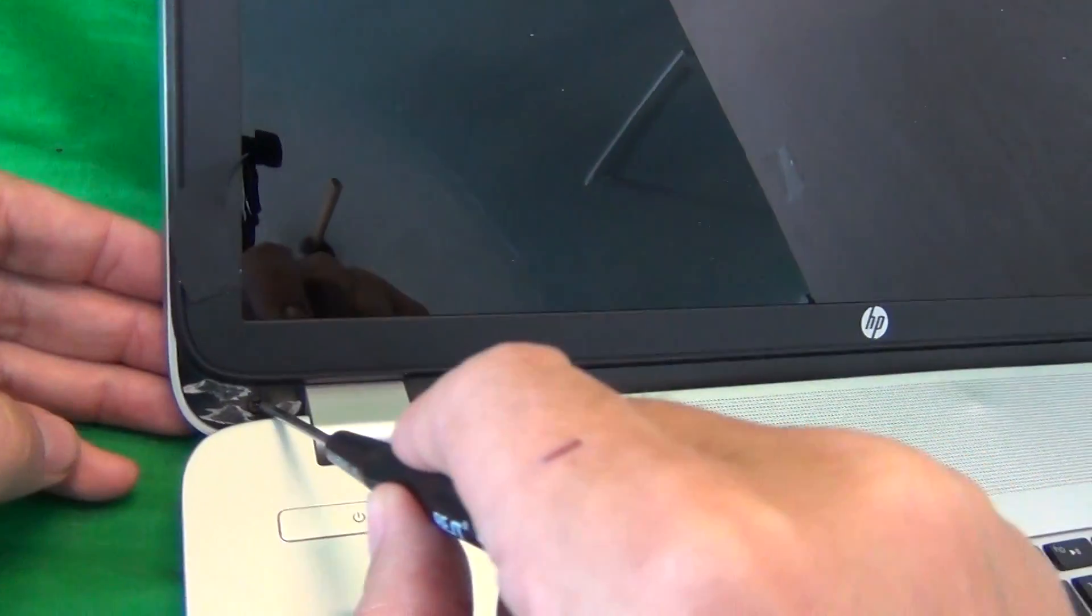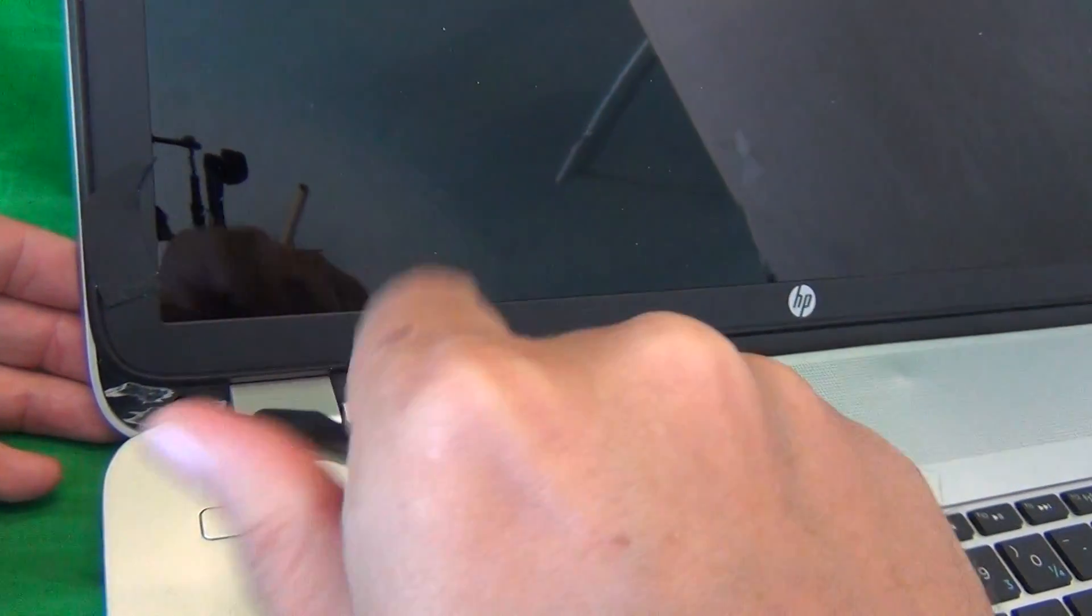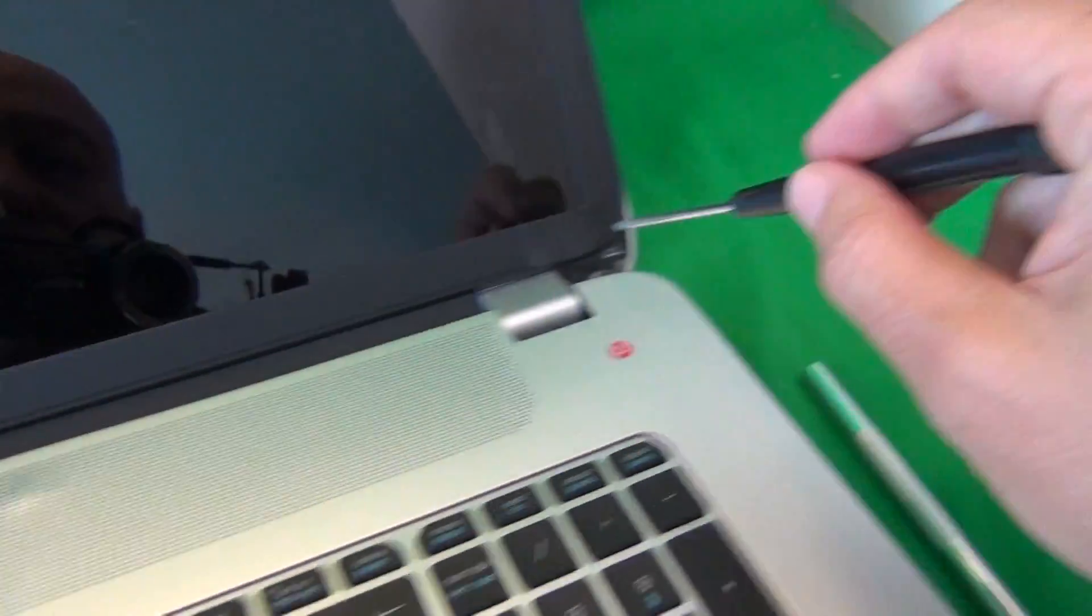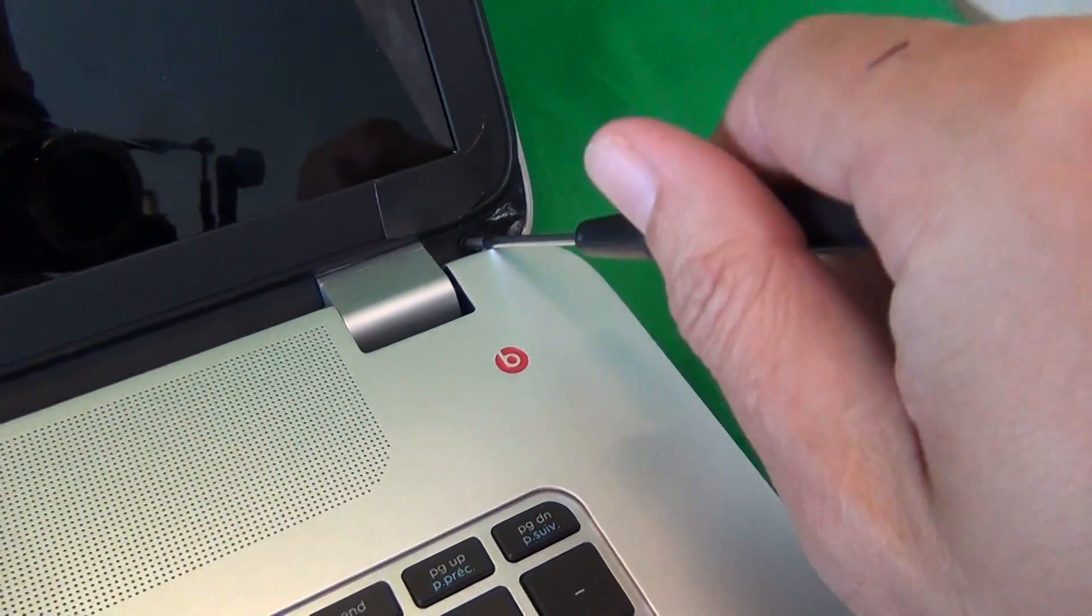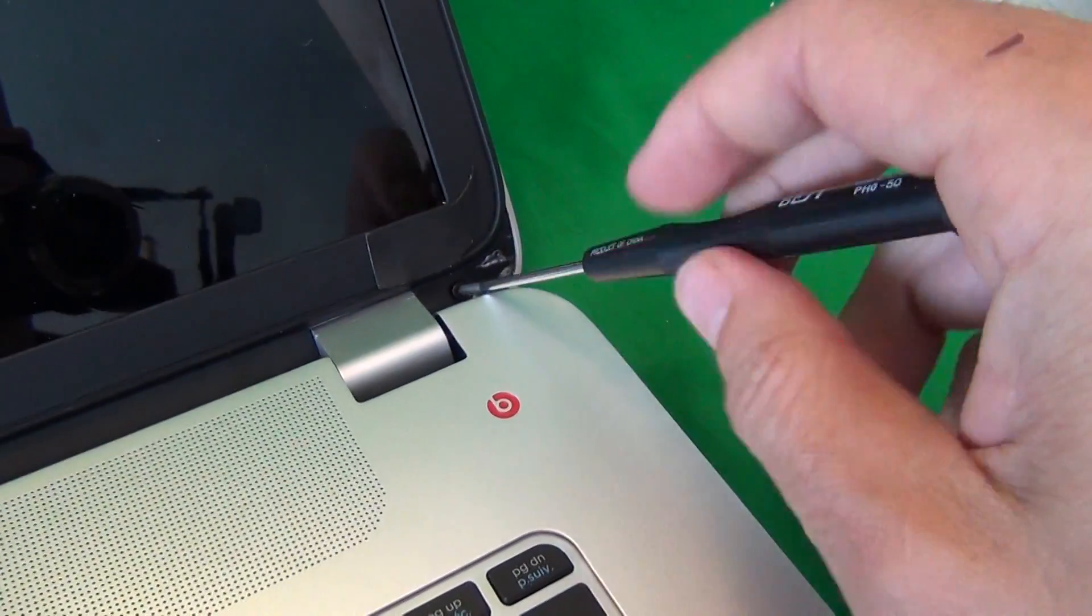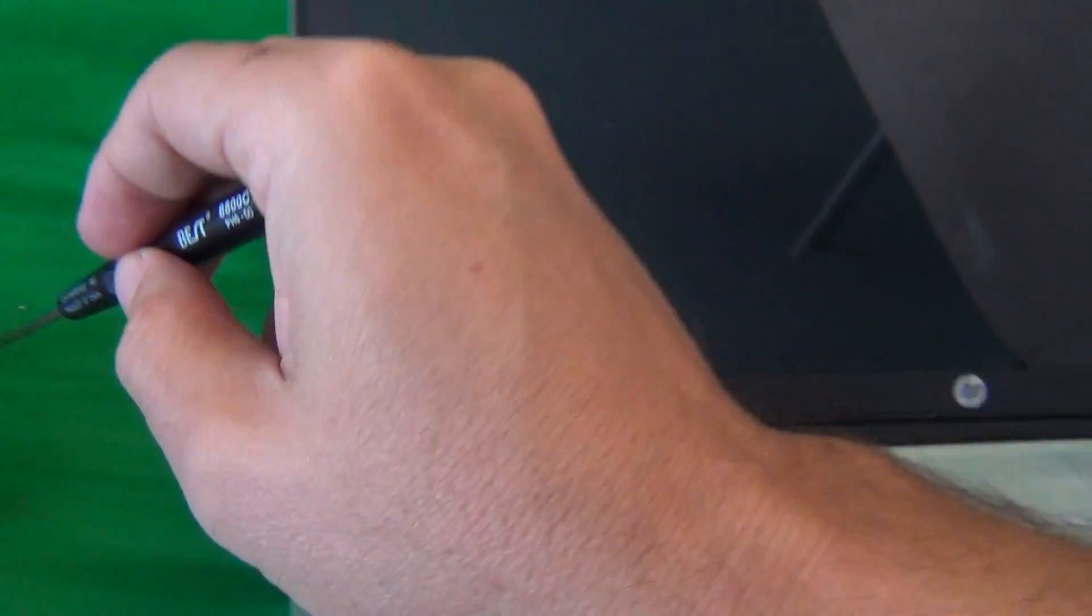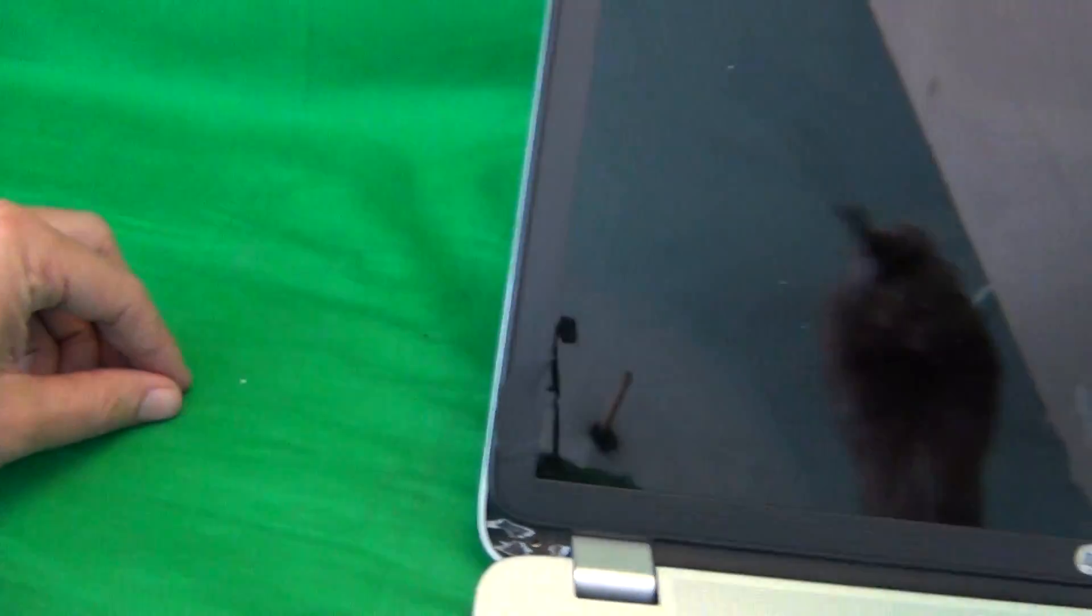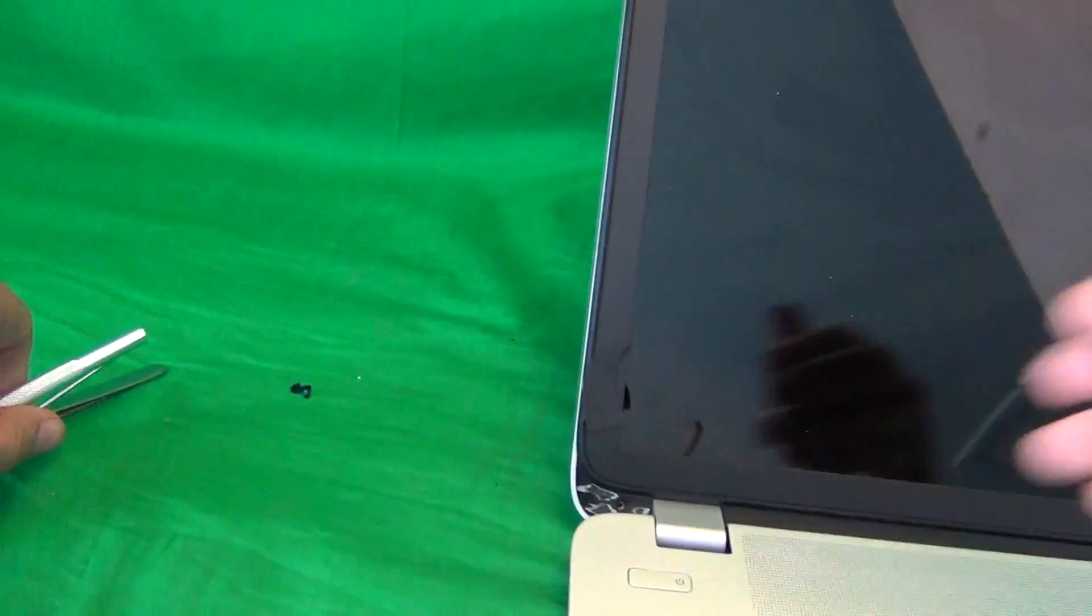Once we do that, we take our screwdriver and remove the two screws. One, and the second one at the bottom. And for each step, for each set of screws, I like to keep them in a separate pile, in the order in which I remove them, and that helps me keep track of which screws go where when I put the laptop back together.